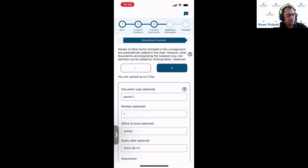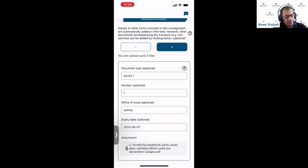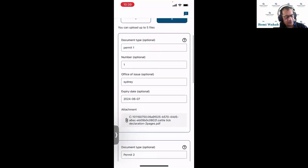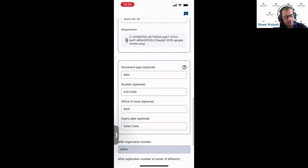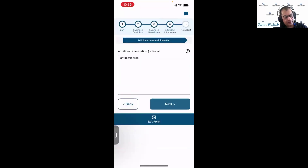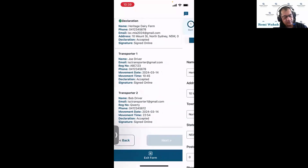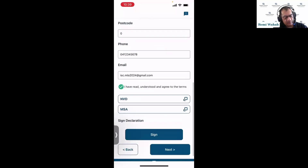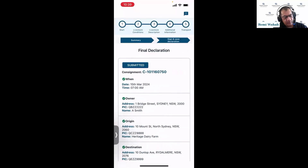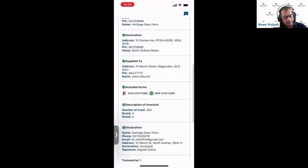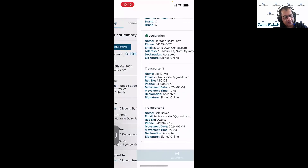Clicking next, there were a couple of permits uploaded by the producer — they're there as well. Clicking next again, the producer declared these animals are antibiotic free. Getting to the final summary page — I'm happy with all of that. I click to exit the form.